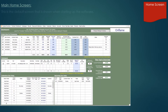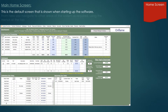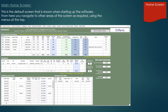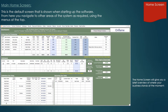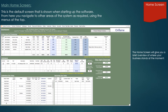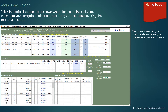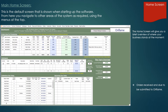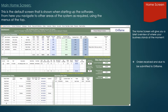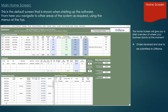The dashboard. This is the default screen that's shown when starting up the software. From here you navigate to other areas of the system as required using the menus at the top. This home screen will give you a brief overview of where your business stands at the moment.